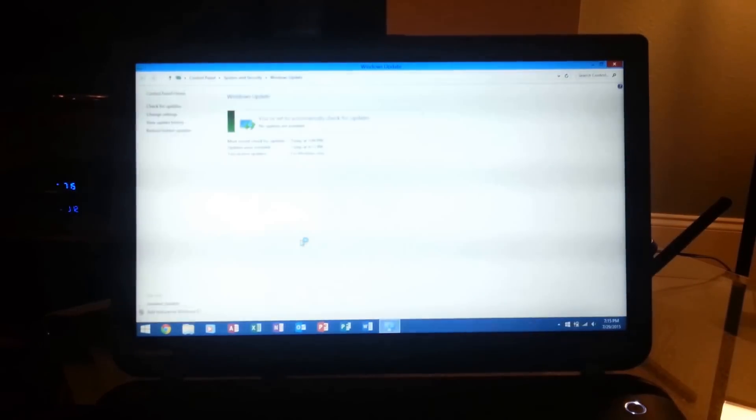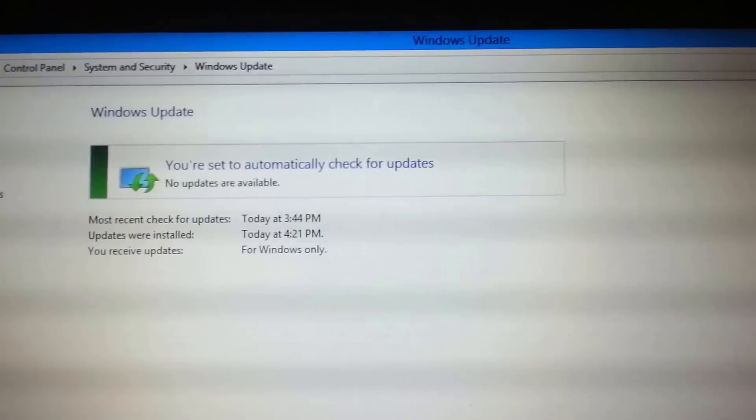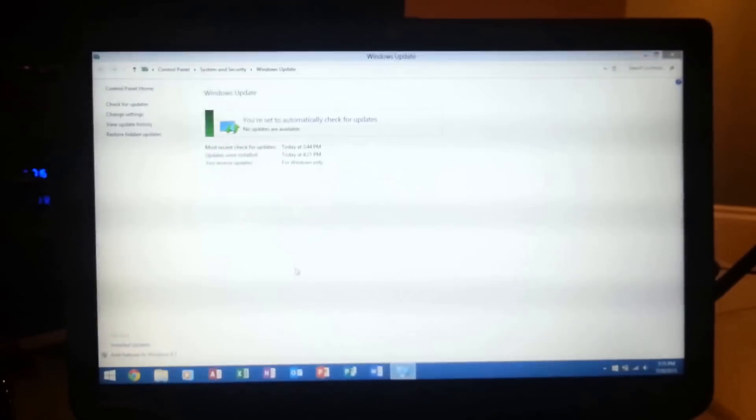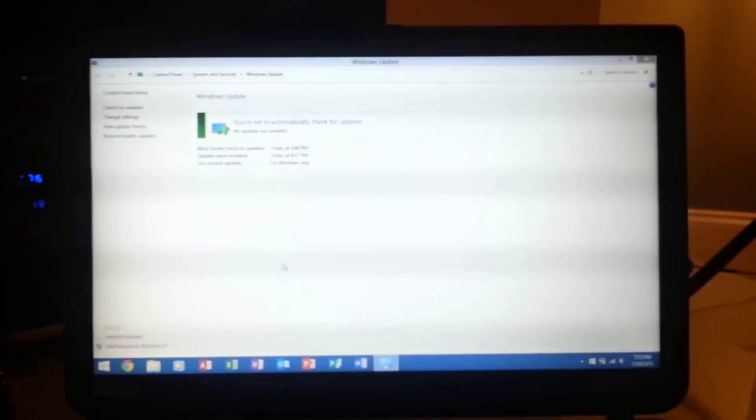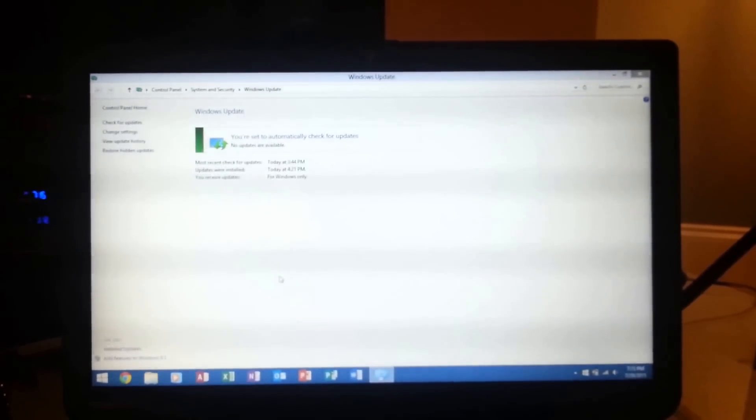Right now it's opening up Windows Update and it now says you're set to automatically check for updates. So I guess that's all there is to it. They made it simple for us and that's about it.